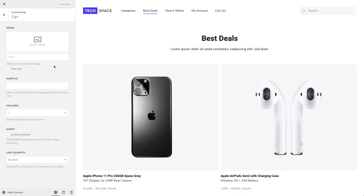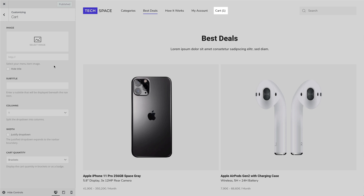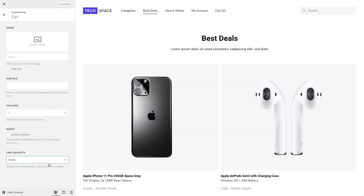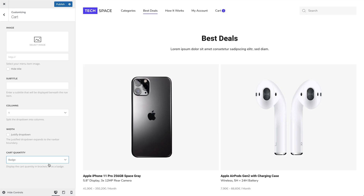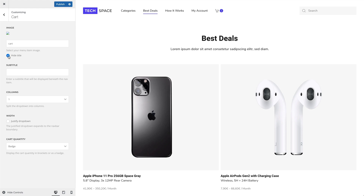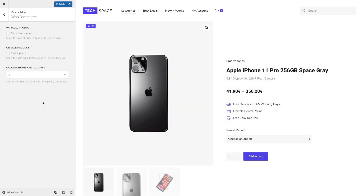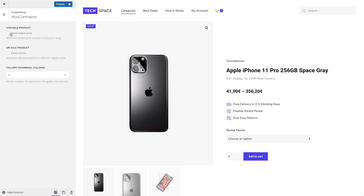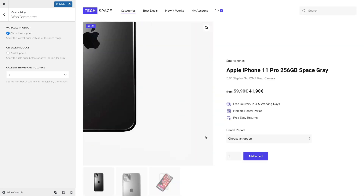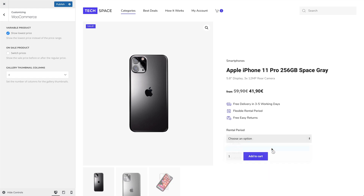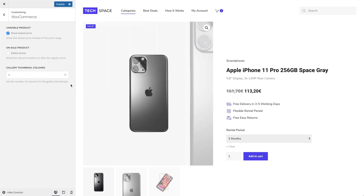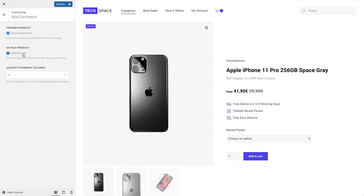As icing on the cake, we added the quantity to the cart menu item. You can show the cart quantity in brackets or as a badge, and of course use an icon instead of the text for the cart menu item. Variable products can now show the lowest price instead of the price range. What's really cool is that they adjust their price, stock, and description depending on the chosen variation. If the products are on sale, you can show the sale price before or after the regular price.